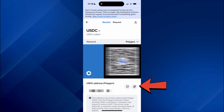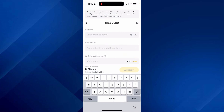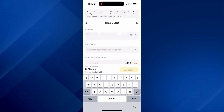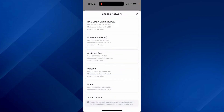Click on the Copy button to copy your Coinbase USDC address. Once done, come back to Binance and paste the address in there. Then come down to Network and select Polygon.